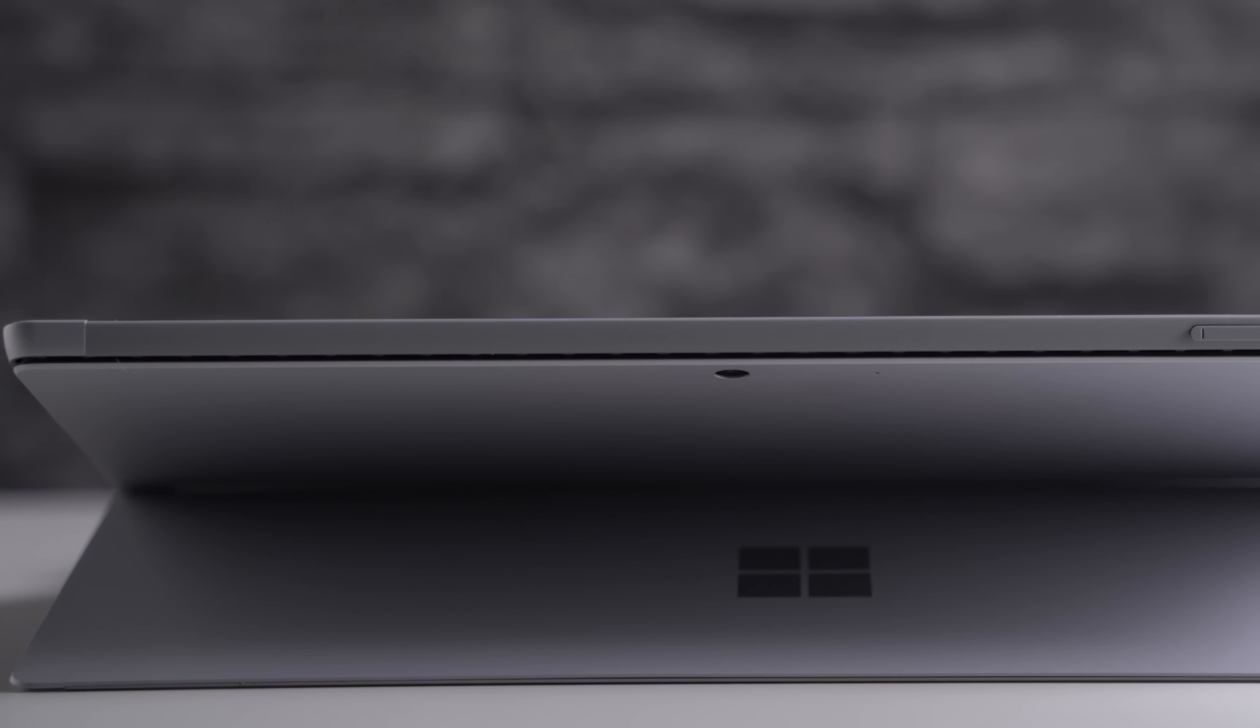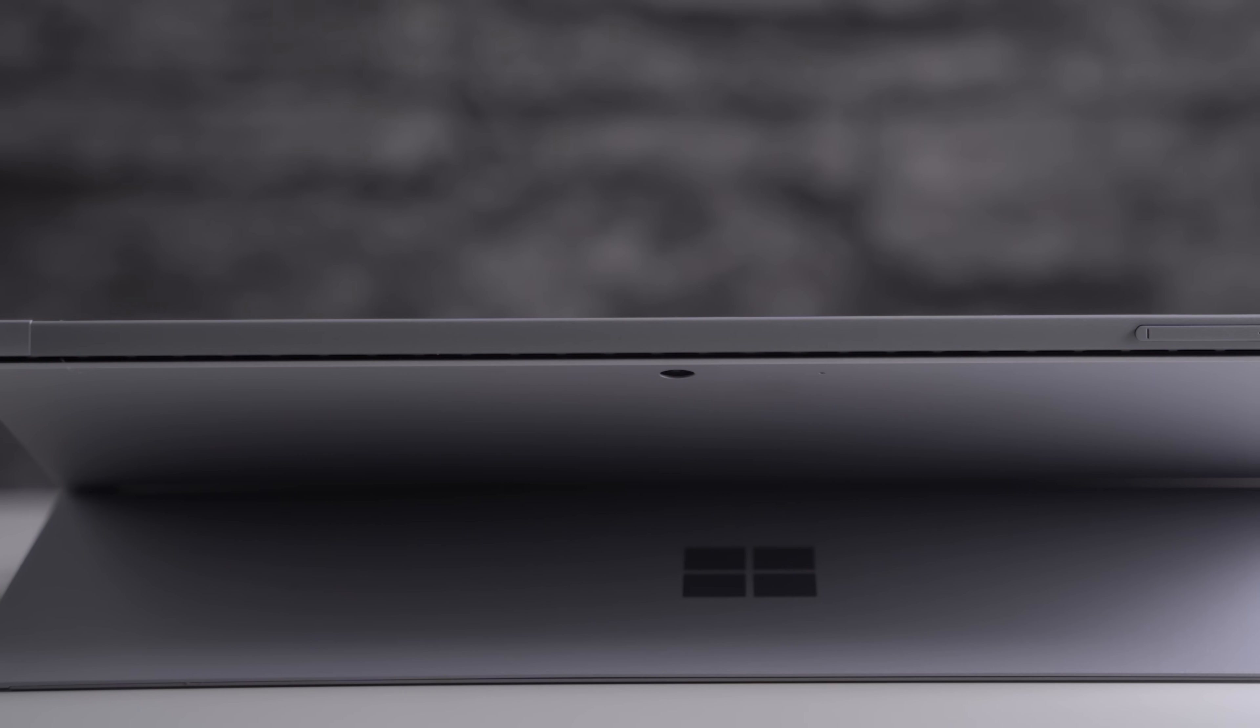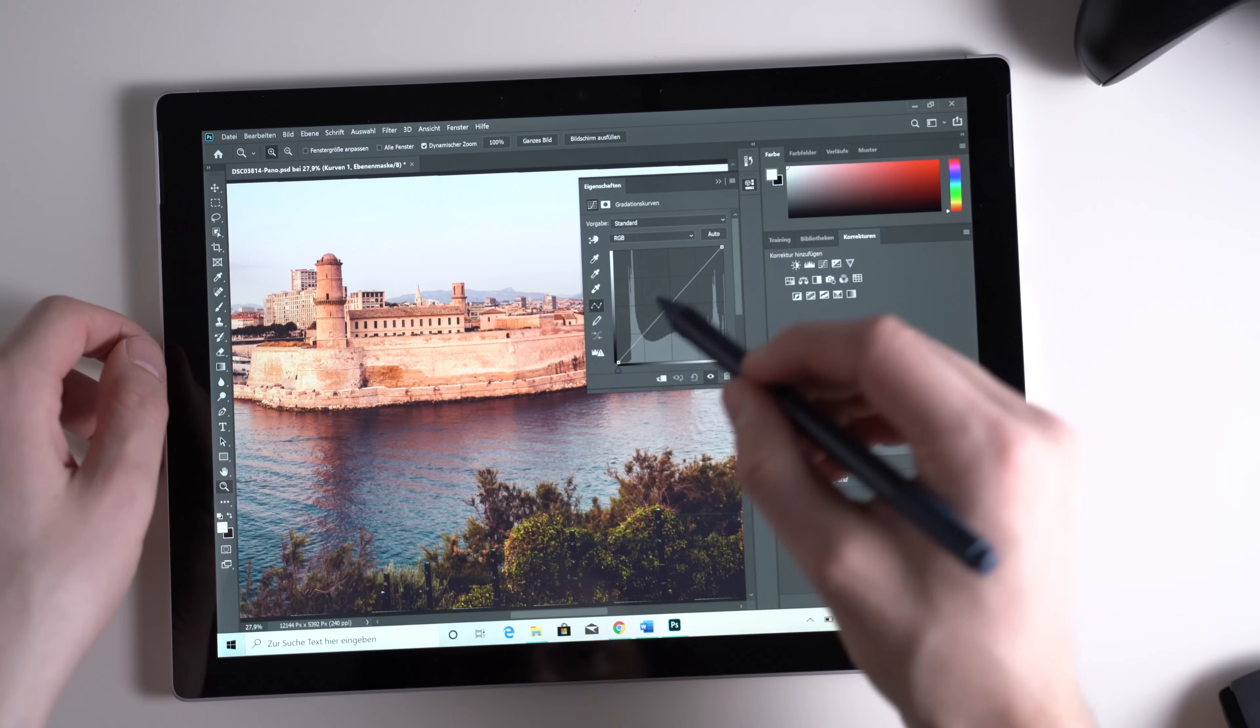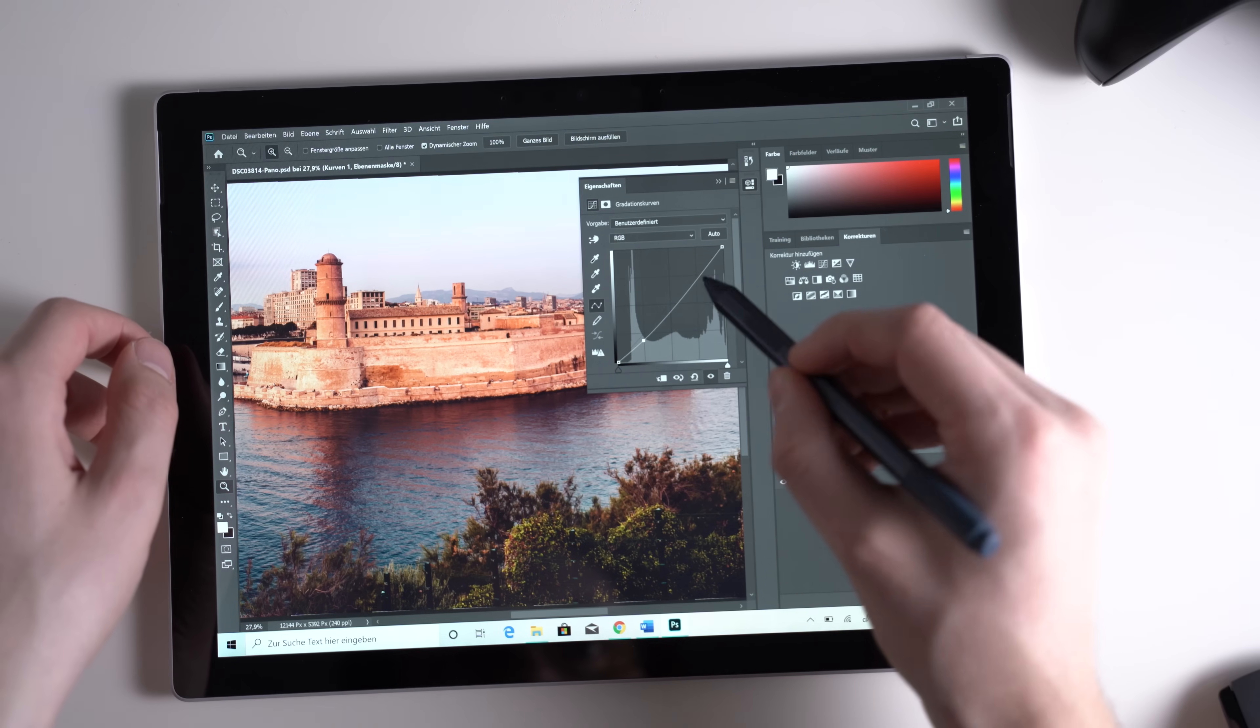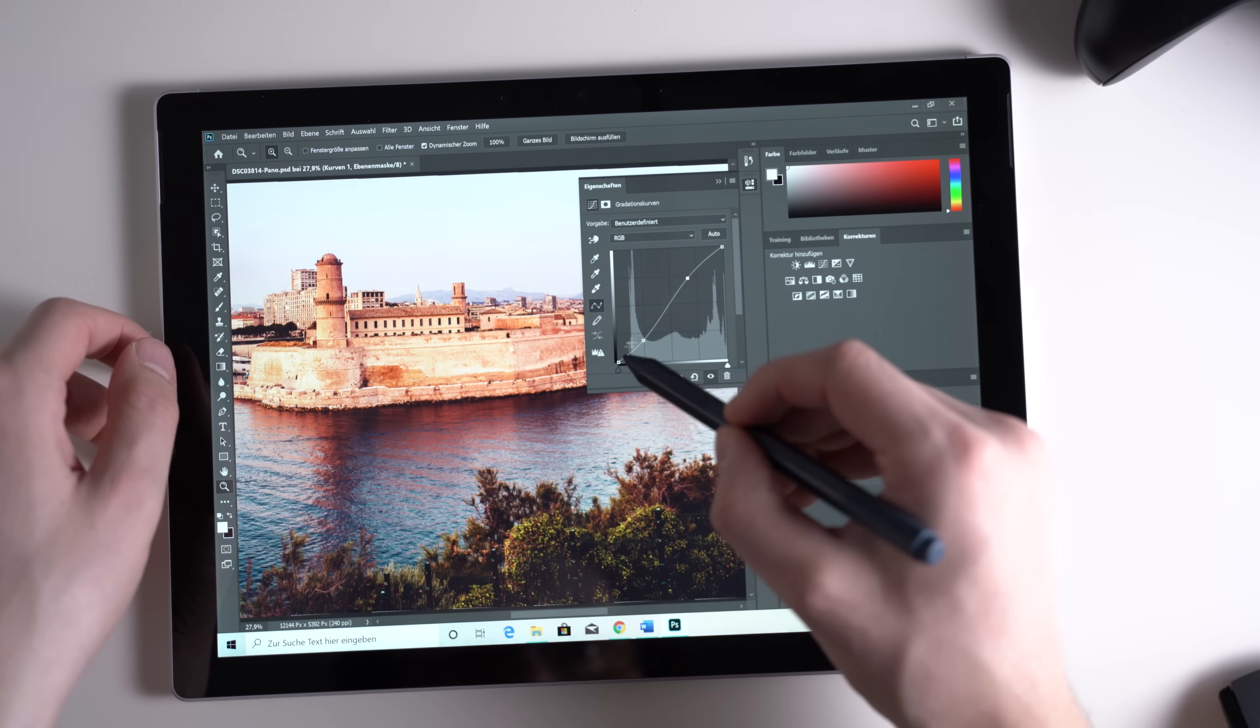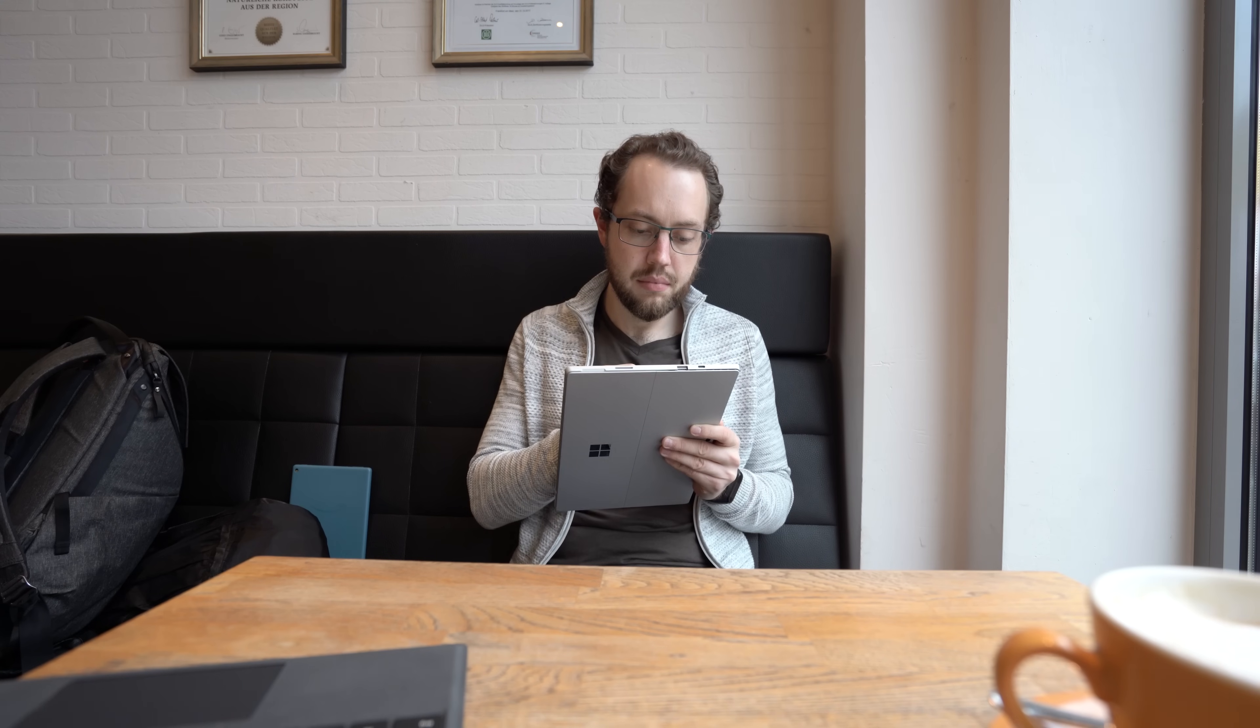Yes they still have those air vents, but they are very well hidden. I like that a lot. However, the body does get warm, especially when using demanding apps. I noticed that when working in Photoshop with a pen and holding the tablet - it does not get super hot, but it does get quite warm. You will notice that.